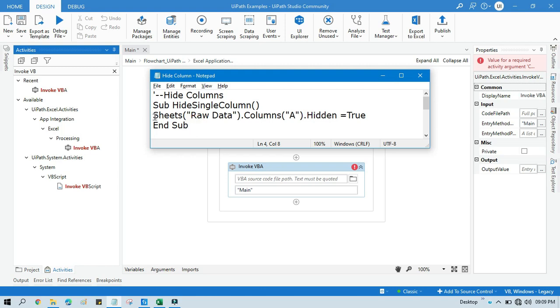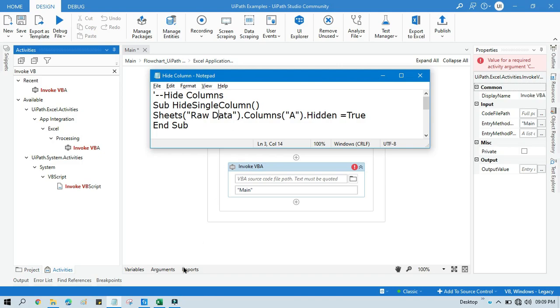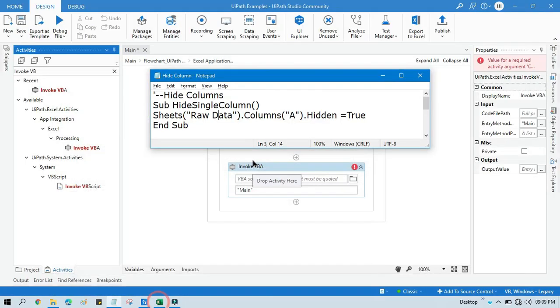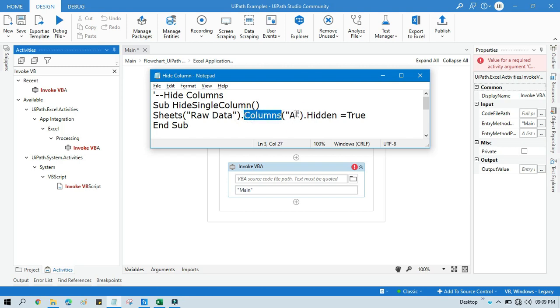Now you need to write Sheets("Raw Data"). So this raw data is your sheet name. I am going to hide column from this raw data sheet, so you need to also specify the sheet name, and then dot columns. In the bracket, double quotation, you need to put that column name that you want to hide, dot hidden equals to true.